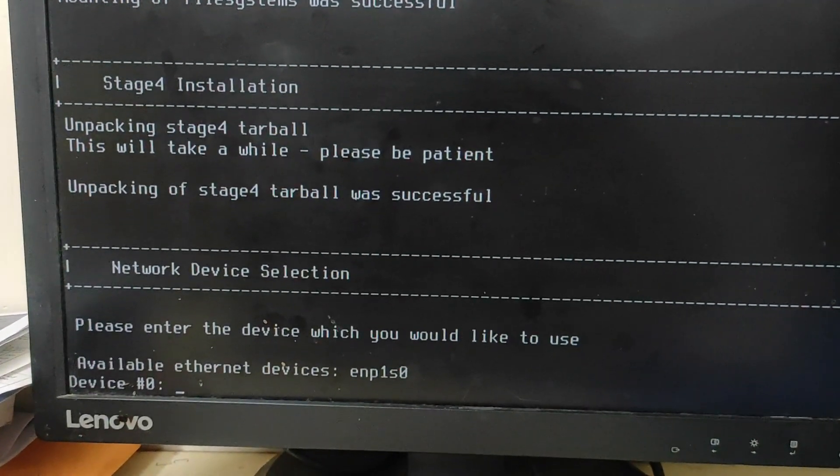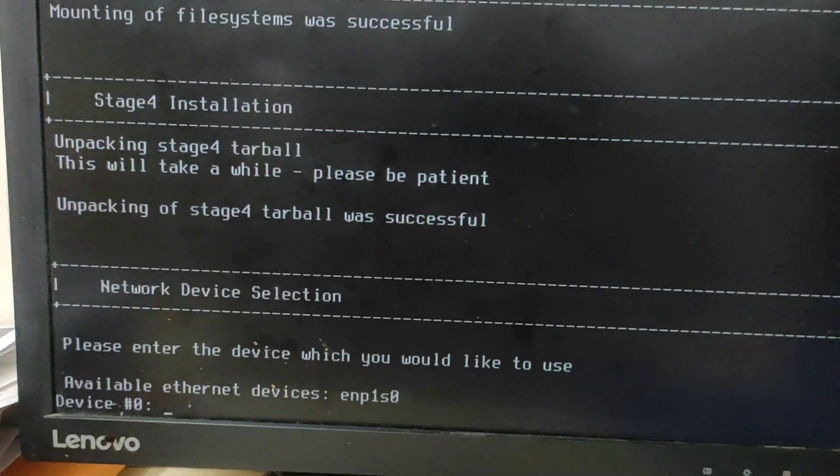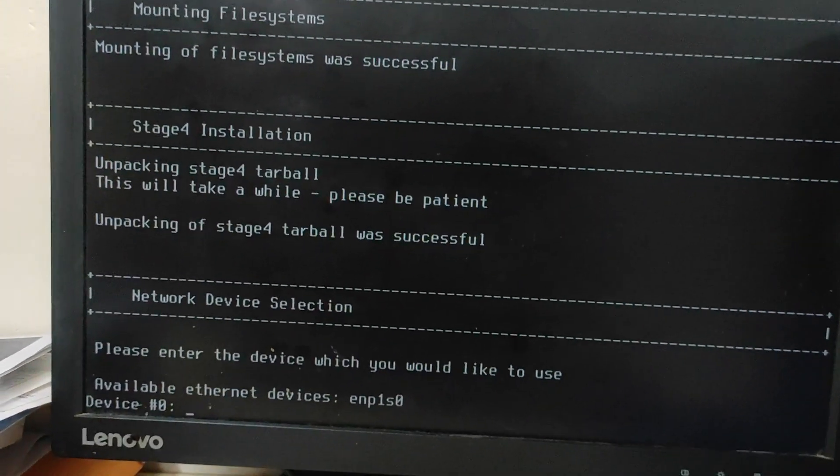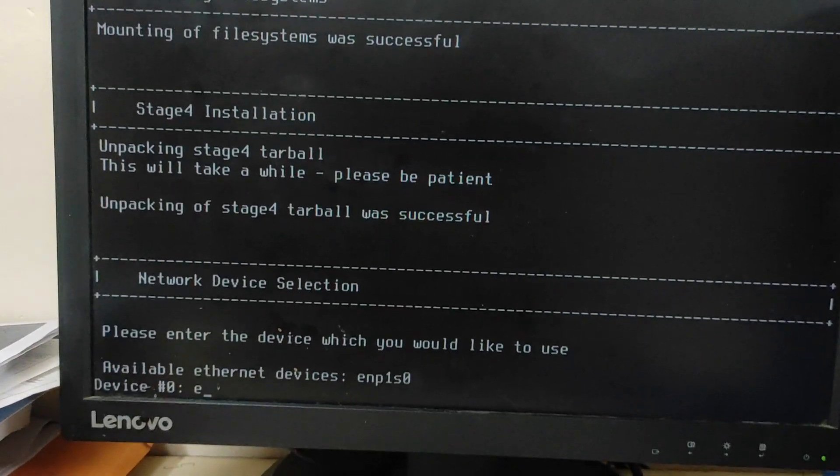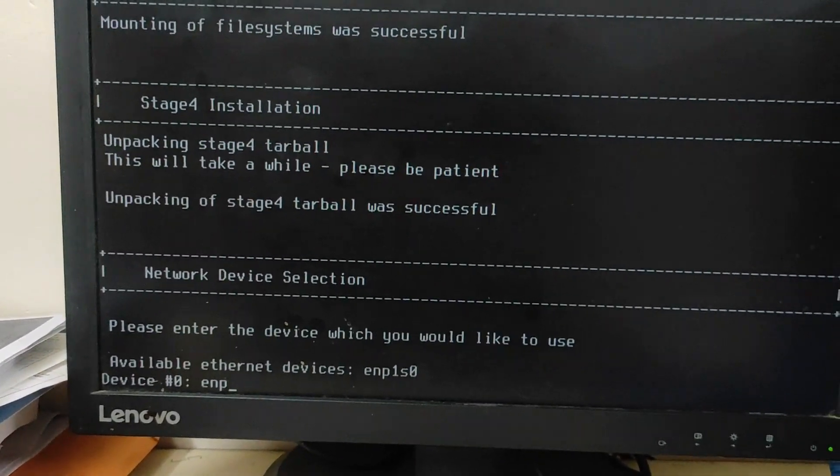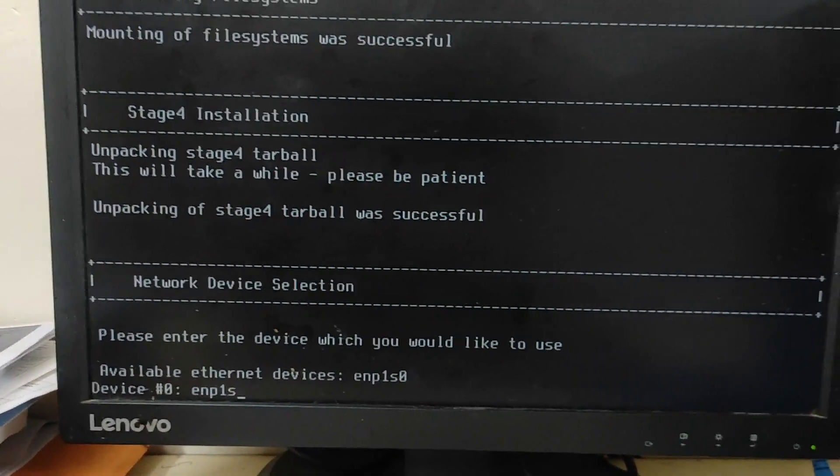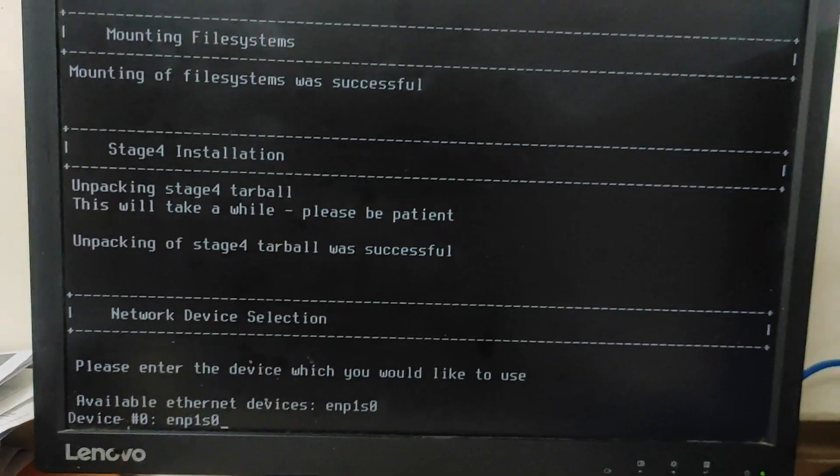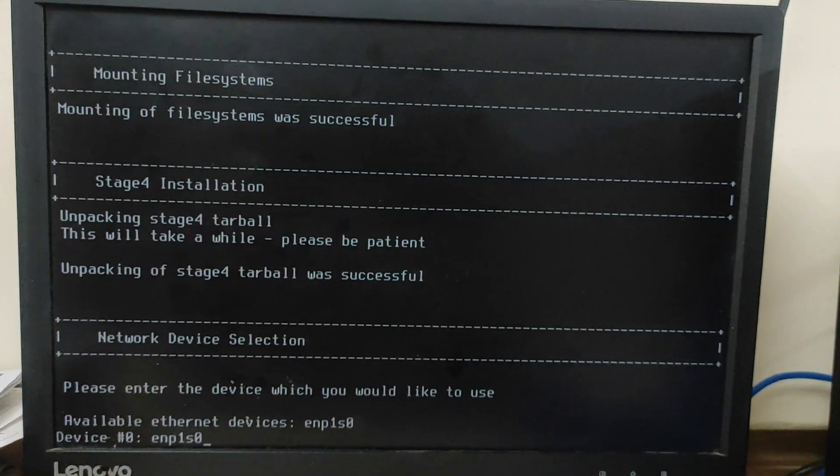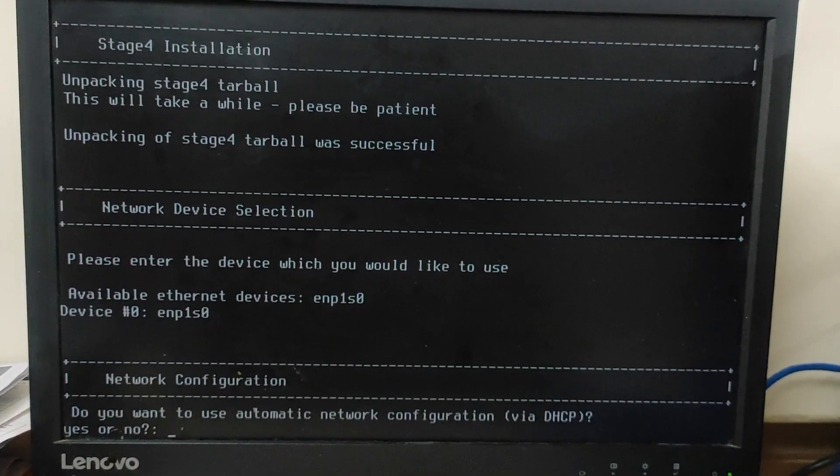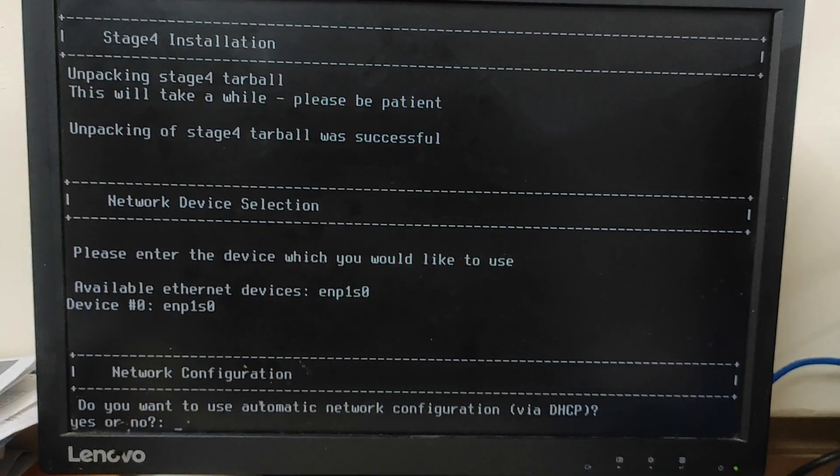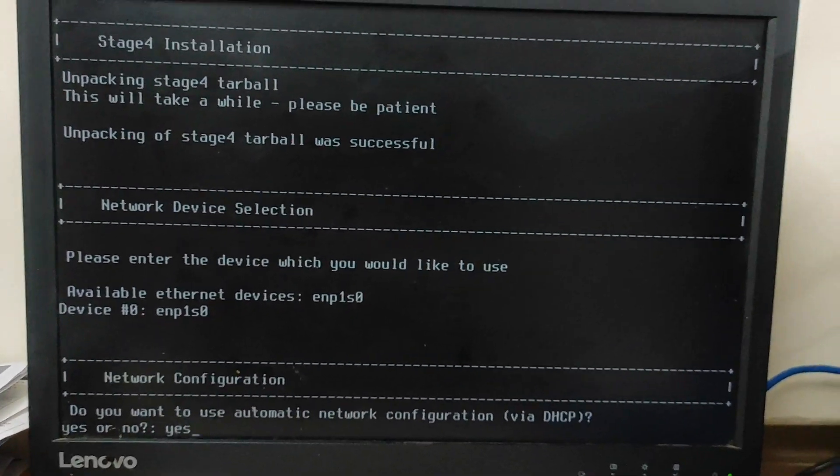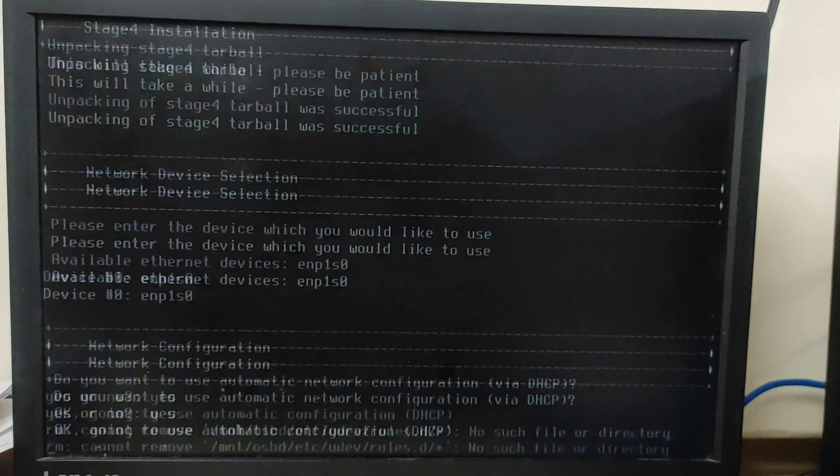And guys, here you need to enter the ethernet name. So whatever name has been shown on your screen, simply type that name. So for me it is enp1s0. I have just typed the name which has been shown on my screen. And now guys, here it's showing me whether you want DHCP. Yes I want, so I'm simply typing yes. And now guys, the last step, it is asking me to reboot.